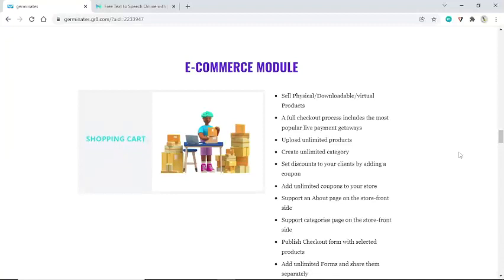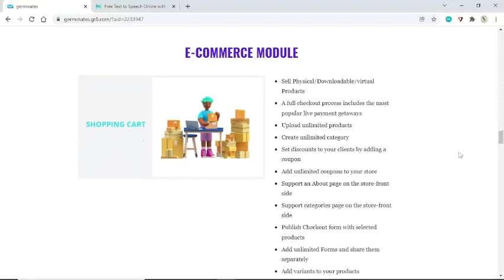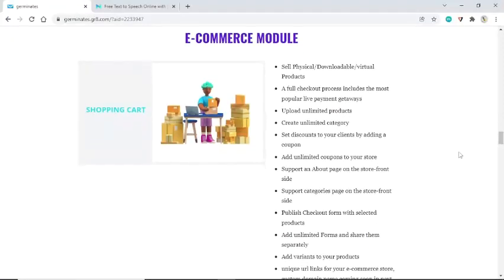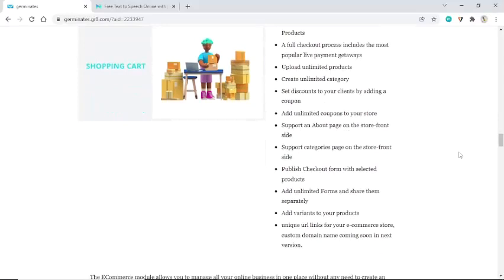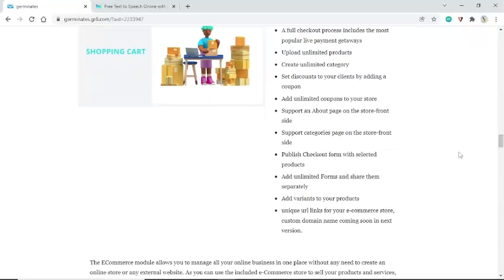Publish a checkout form with selected products. Add unlimited forms and share them separately. Add variants to your products with unique URL links for your e-commerce store. Custom domain name support is coming soon in the next version.